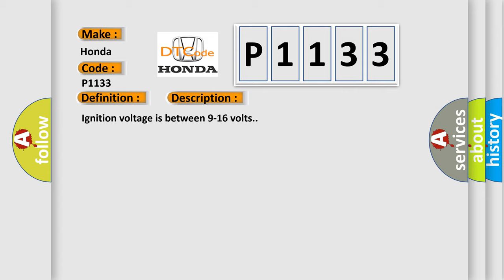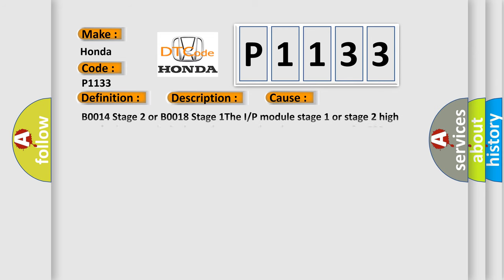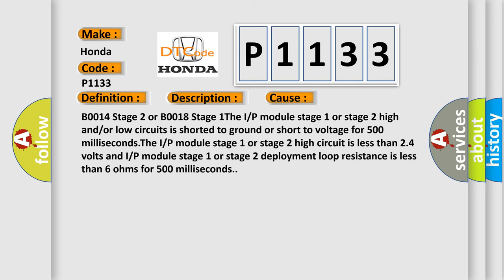This diagnostic error occurs most often in these cases. B0014 Stage 2 or B0018 Stage 1: The IRP module Stage 1 or Stage 2 high and/or low circuits is shorter to ground or short to voltage for 500 milliseconds. The IRP module Stage 2 high circuit is less than 24 volts and IRP module Stage 1 or Stage 2 deployment loop resistance is less than 6 ohms for 500 milliseconds.